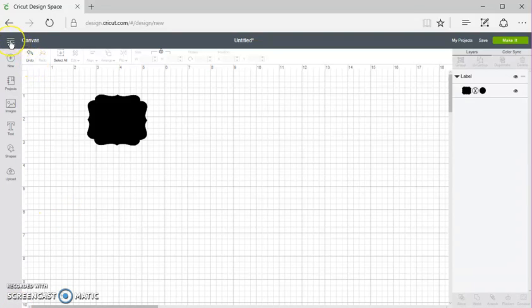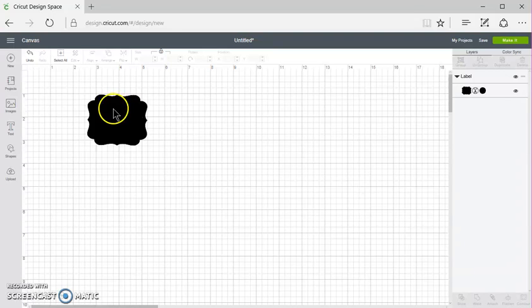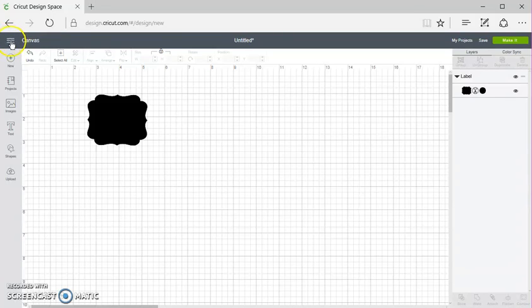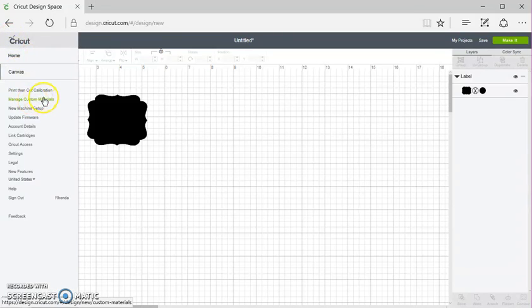So in that case, go to Cricut Design Space, make sure you're logged in, turn your machine on, and then go to this little hamburger icon. Click on that and go down to Manage Custom Materials.